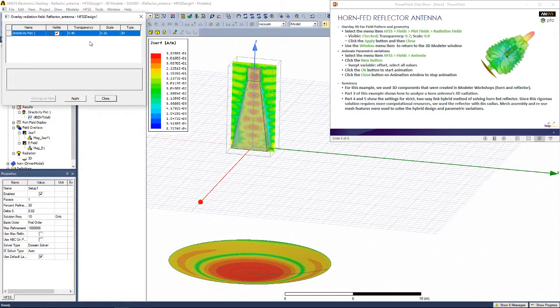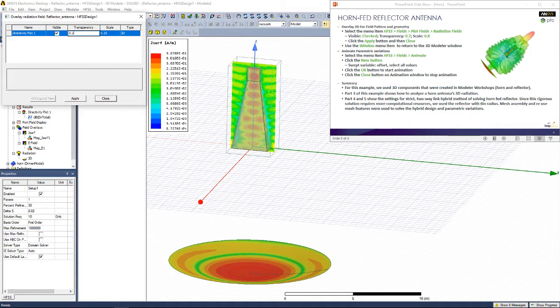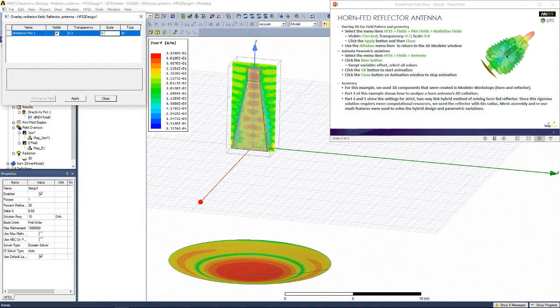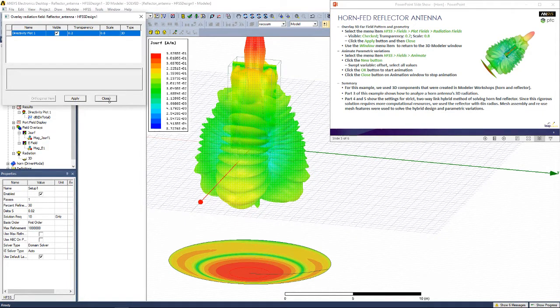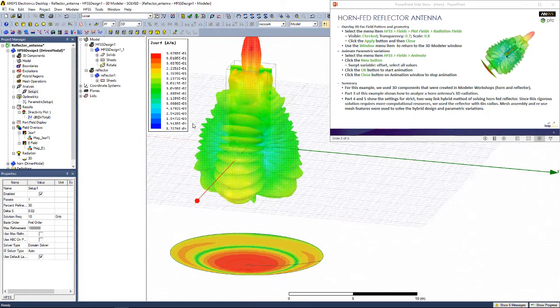Let's toggle the visibility on. I'd like it to be not very transparent, so I'm going to go with 0.2 and increase the scale up to 0.8. Hit Apply. Hit Close.